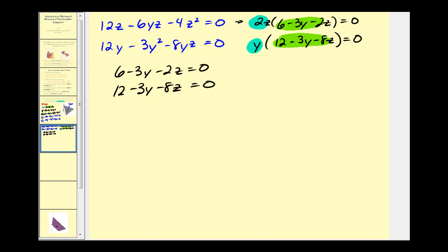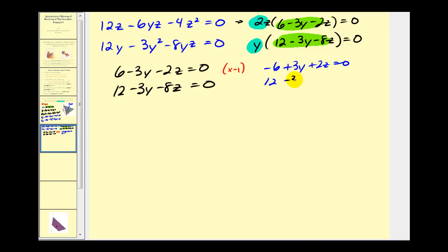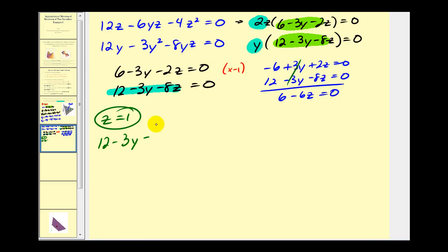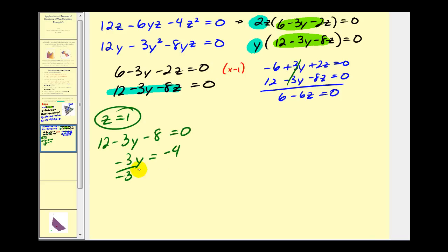We want to solve when 6 minus 3y minus 2z equals zero and 12 minus 3y minus 8z equals zero. Since the y terms are the same, we multiply the first equation by negative one, making the y terms opposites so they eliminate. This gives us negative 6 plus 3y plus 2z equals zero. Adding to the second equation, the y terms cancel and we get 6 minus 6z equals zero, so z equals 1. Substituting z equals 1 into 12 minus 3y minus 8z equals zero gives y equals 4/3.